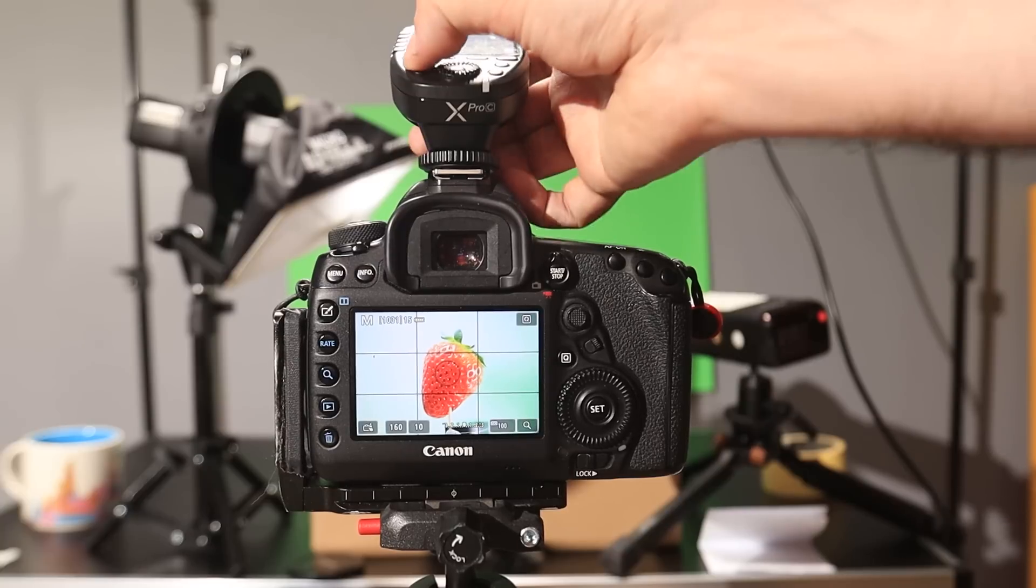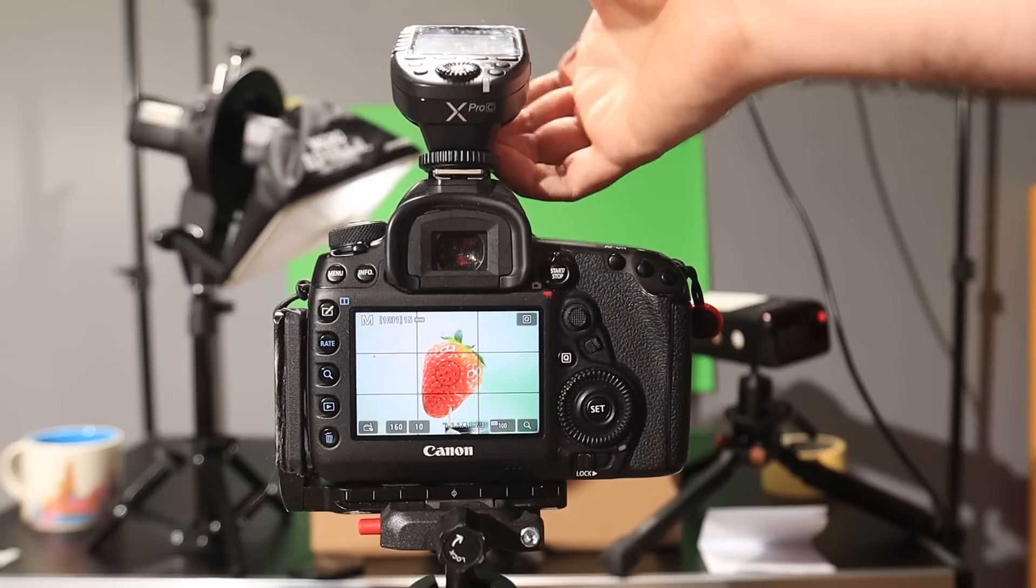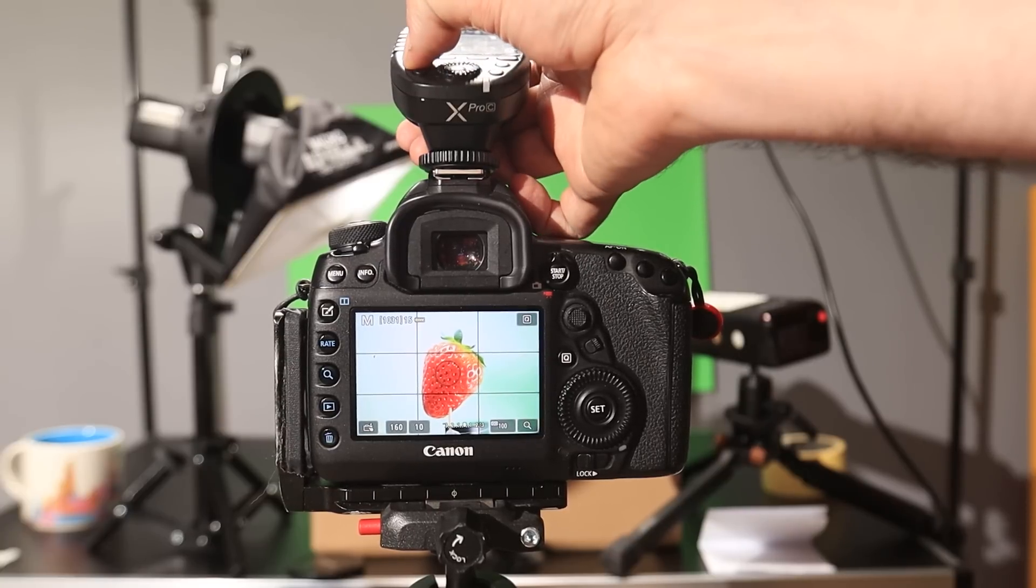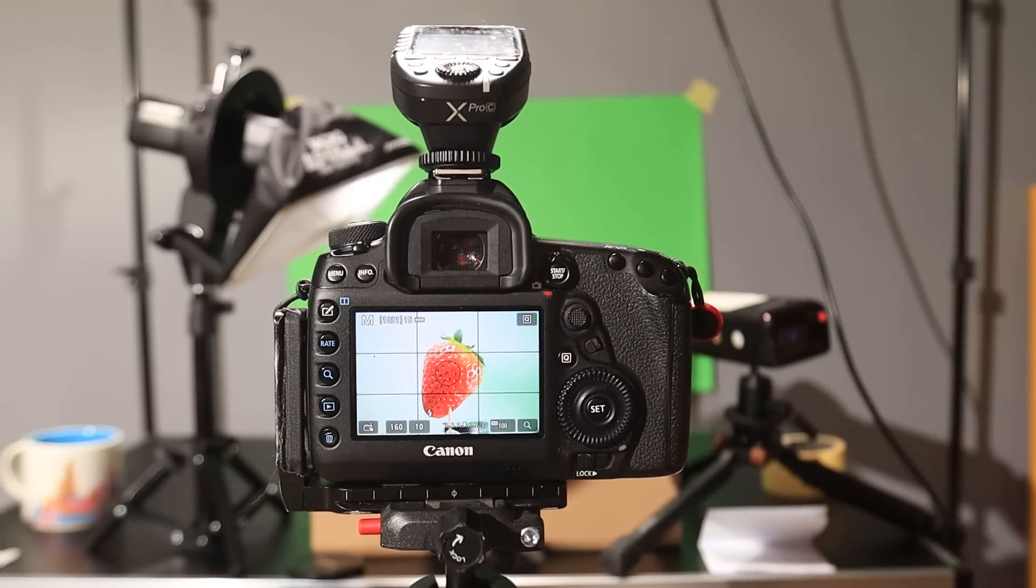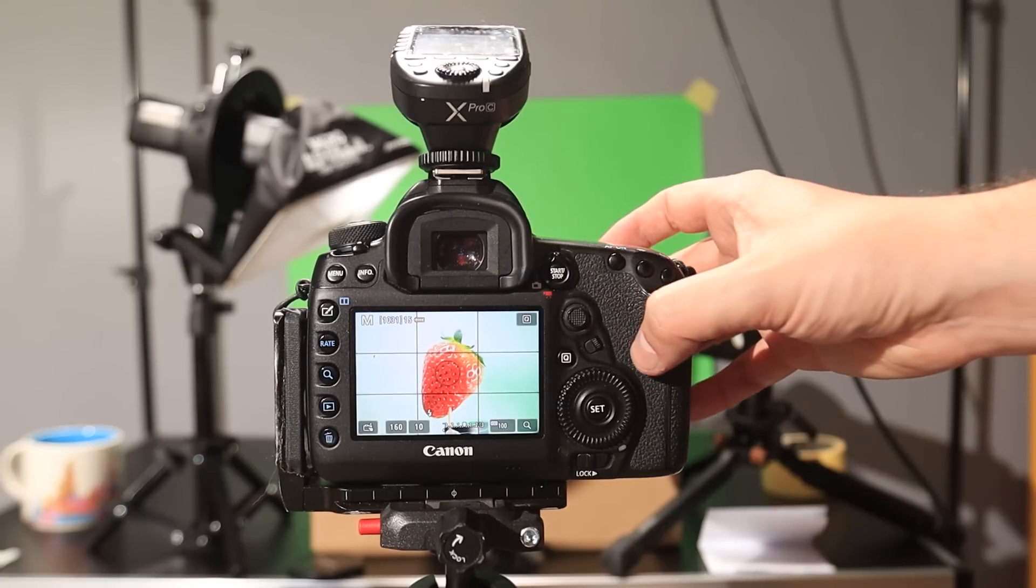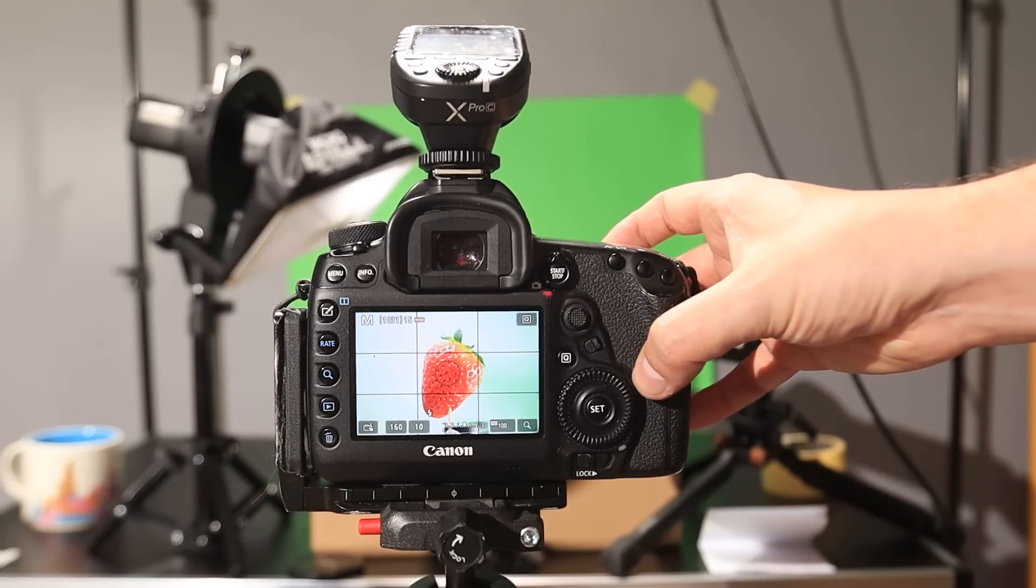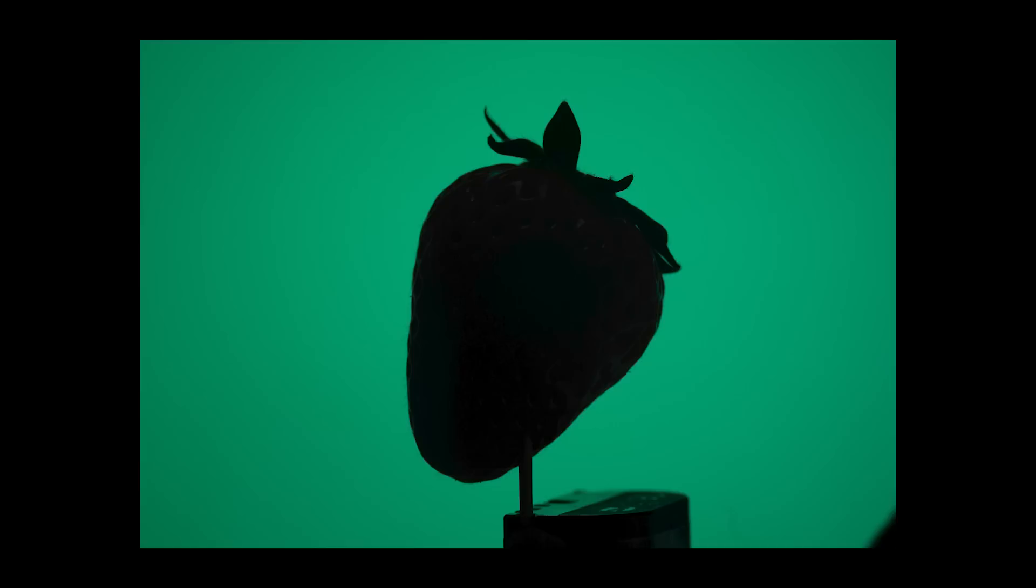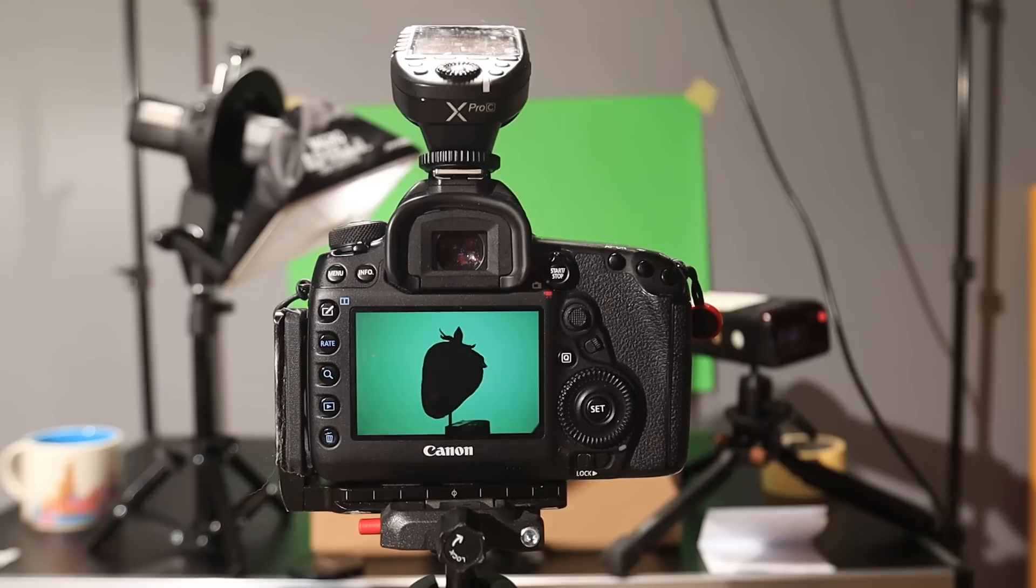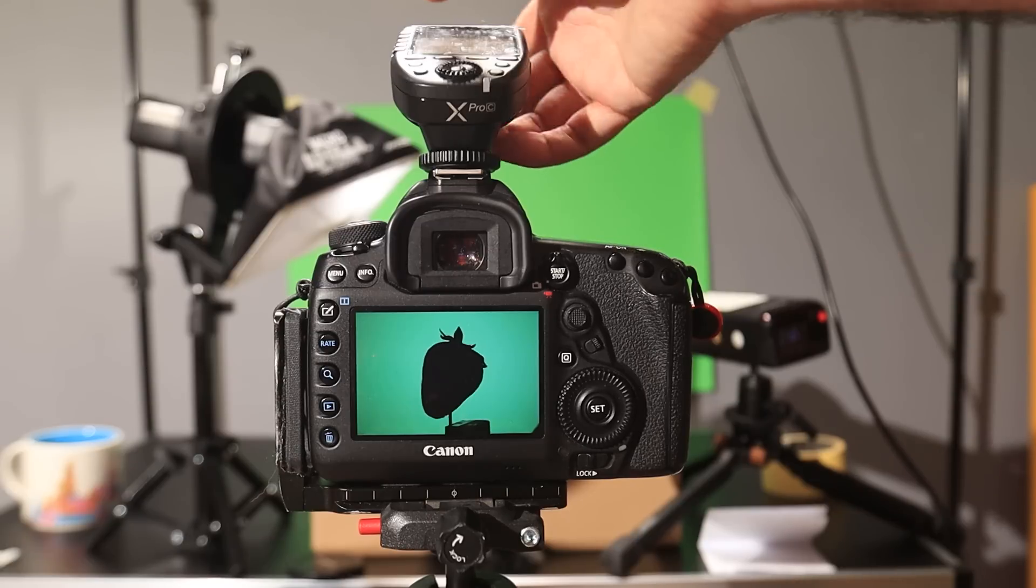Okay let's turn that first A light off and now we're going to turn on our B light and that is our background light. Just firing at that green background. So if we just take that shot again and now we can see the green is really nicely lit. It's evenly lit and the strawberry is just a perfect black silhouette. So that means that that background light isn't affecting the strawberry at all which is perfect.